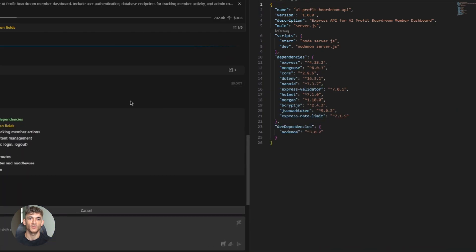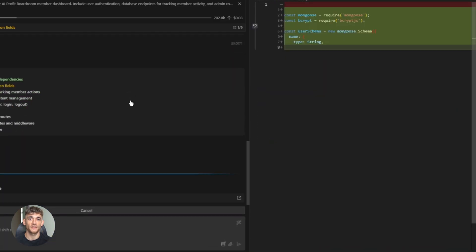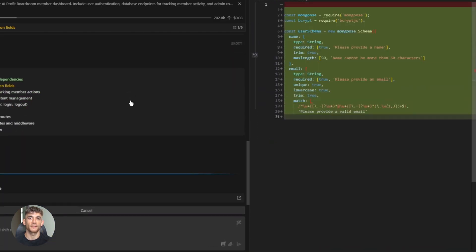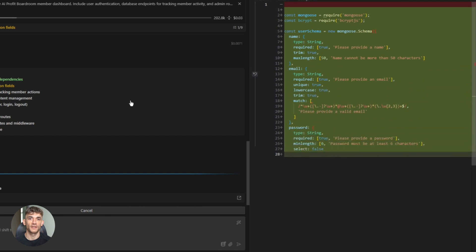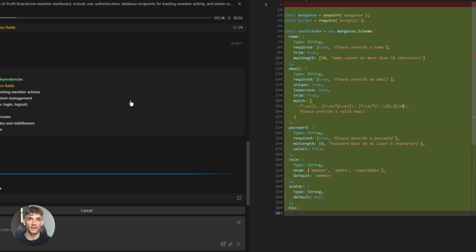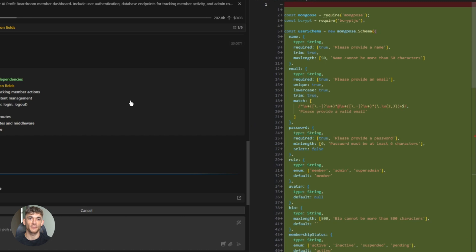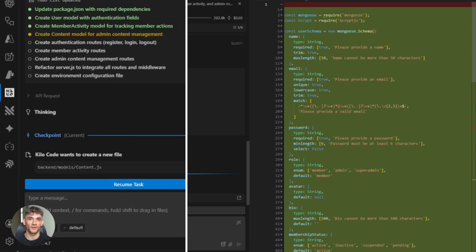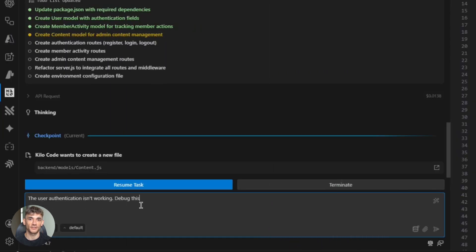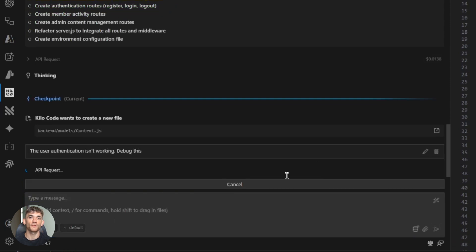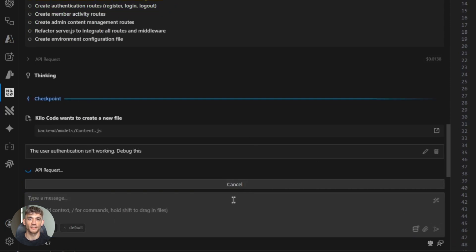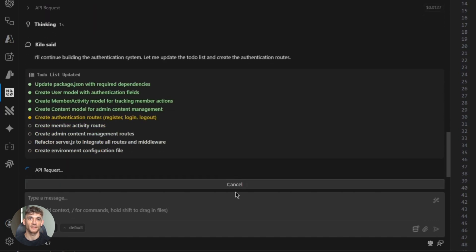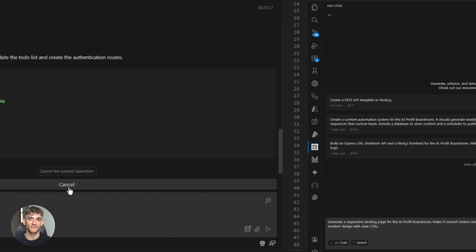So you've got your code. What's next? Debugging. Every project has bugs. But here's where KiloCode with GLM 4.7 gets even better. Let's say you get an error. Maybe the API isn't connecting to the database. Just tell KiloCode. The user authentication isn't working. Debug this. It reads your code. Finds the issue. Maybe you forgot to hash the password. KiloCode fixes it. Rewrites the function. Tests it. Done. This saves hours. Debugging used to be the most painful part of coding. Now it's automated.